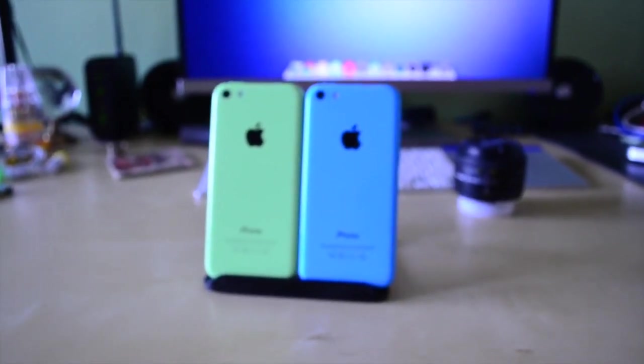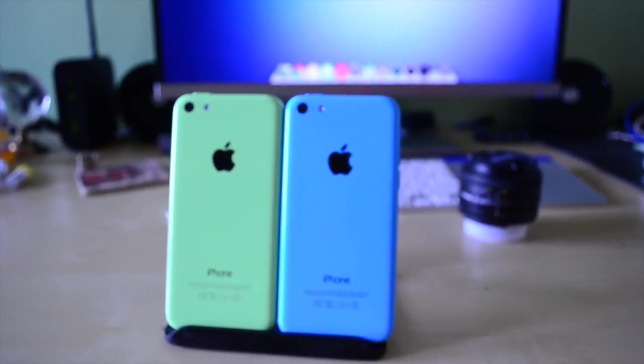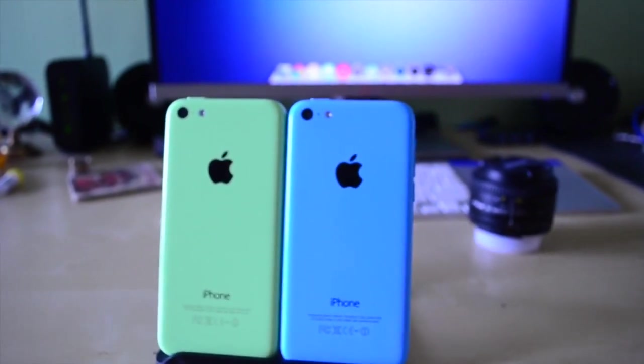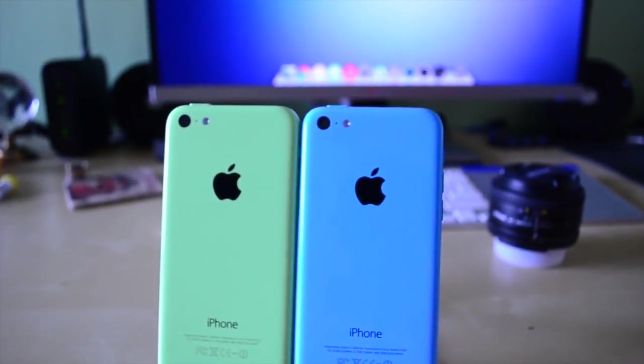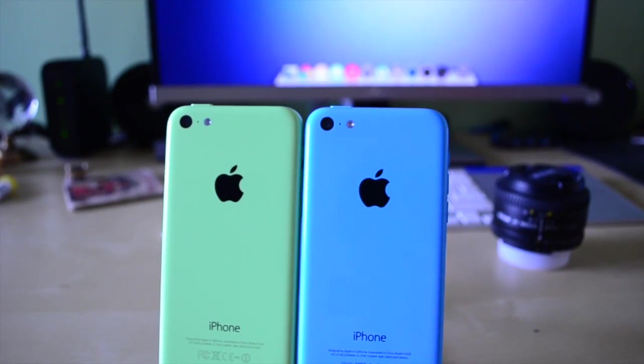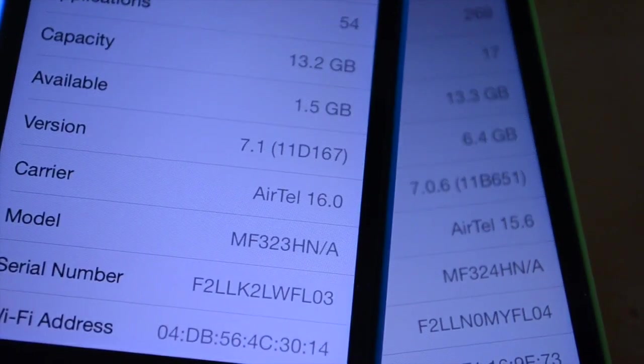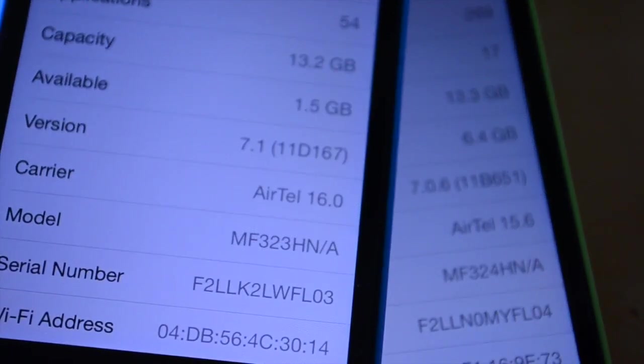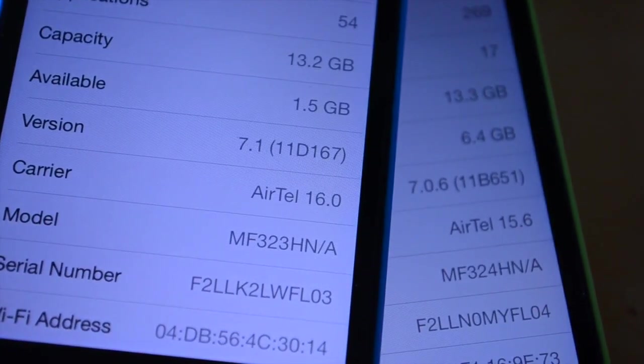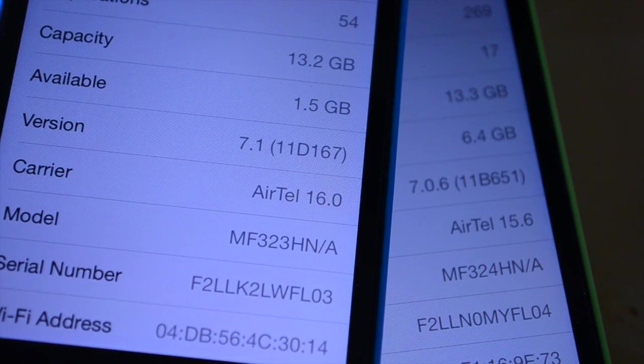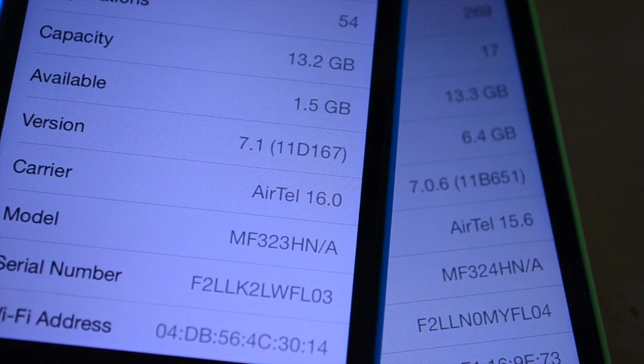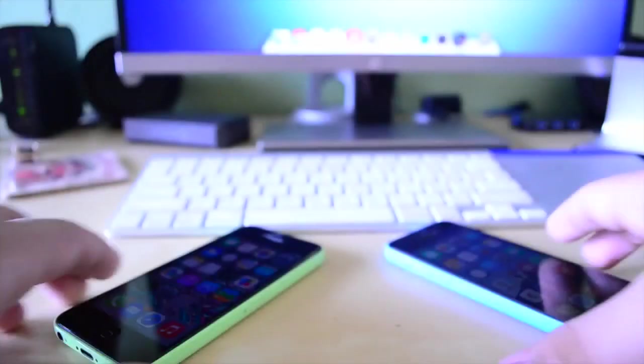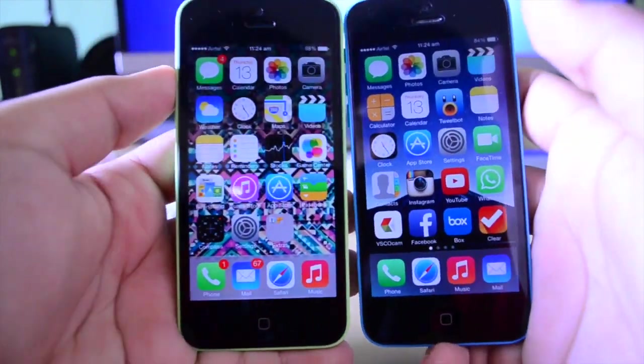Alright guys, so as you guys can see here, I'm using two iPhone 5C's to demonstrate this video. The one on the left is the green iPhone 5C running iOS 7.0.6 and the one on the right is my blue iPhone 5C running iOS 7.1. As you guys can see from this clip here, the phone on the left in this case is running 7.1 and the phone on the right is running iOS 7.0.6. So actually let's move on to the next clip where I can show you guys.